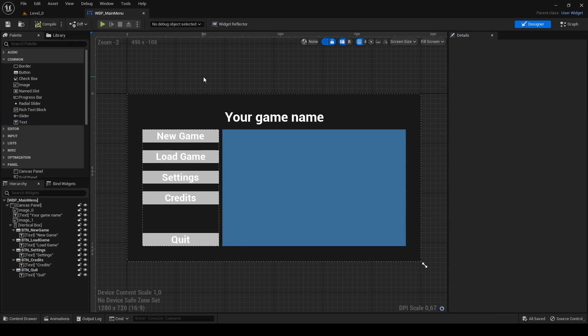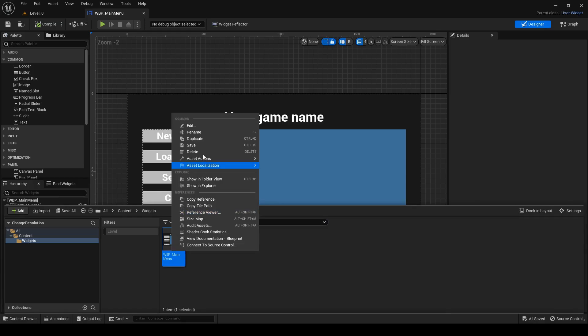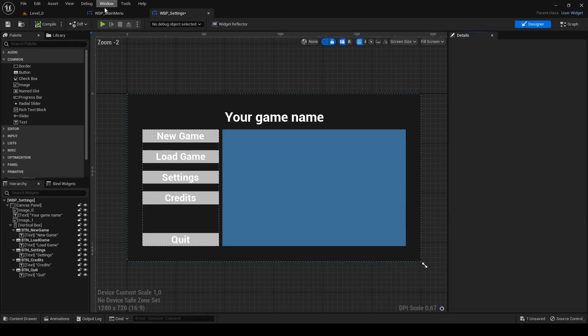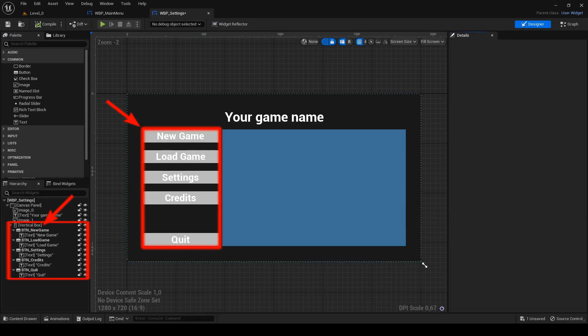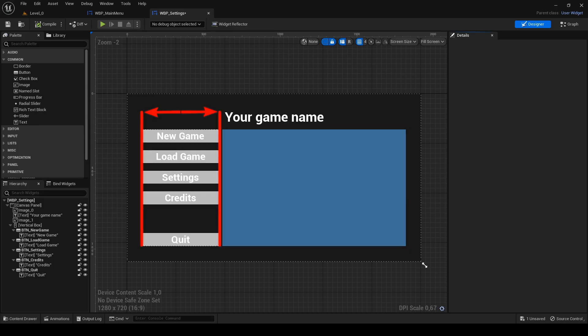Create new widget or if you have similar main menu as I have, duplicate it. Name it WBP underscore settings and open it. We will use left vertical box with buttons. I edit image just to find balance of vertical box width and size of buttons.